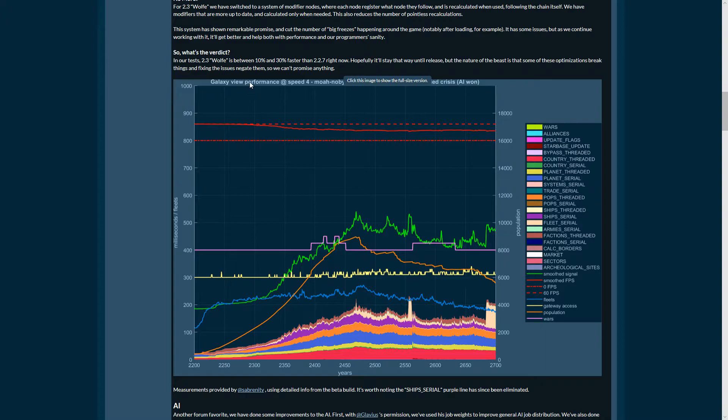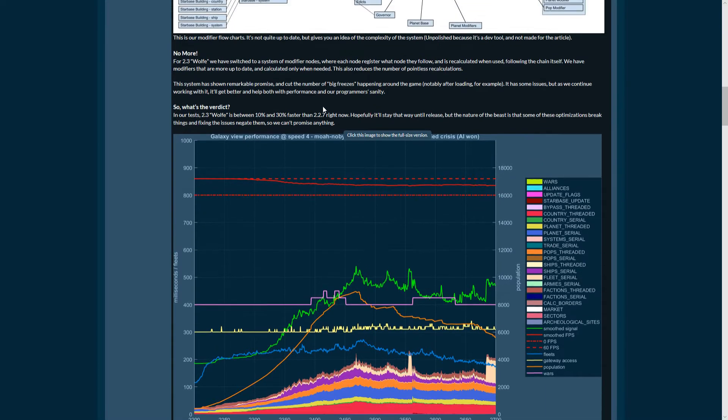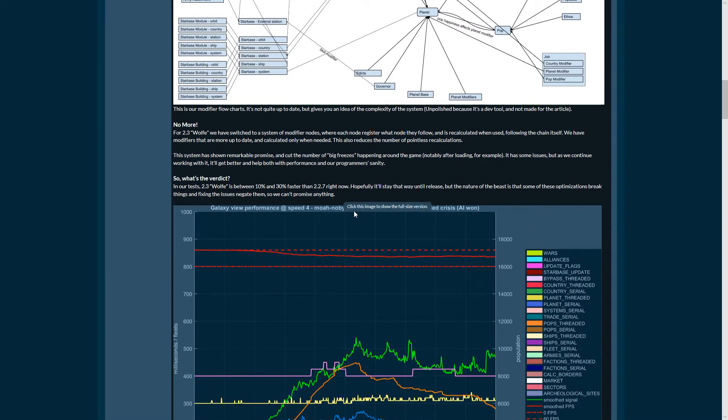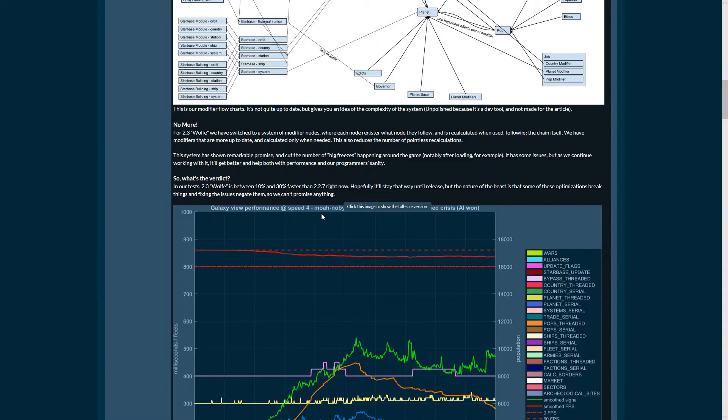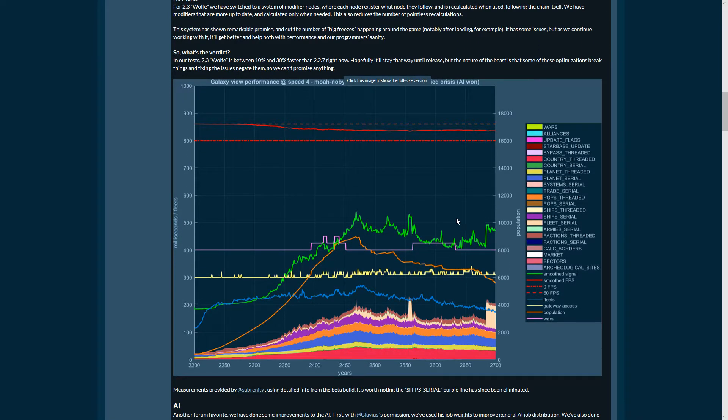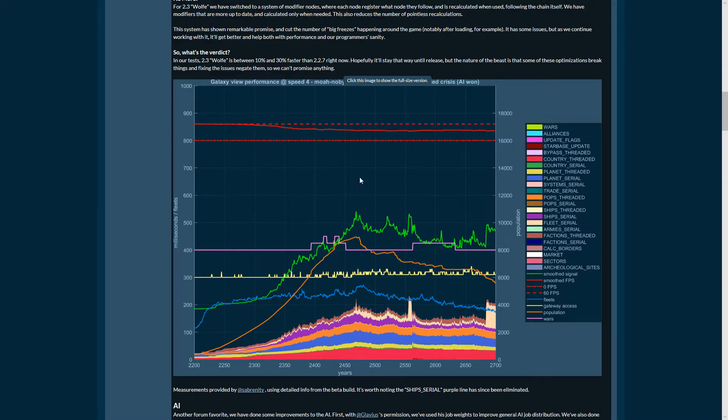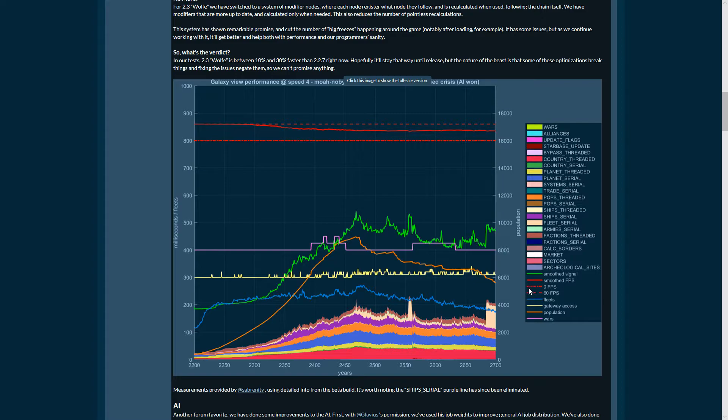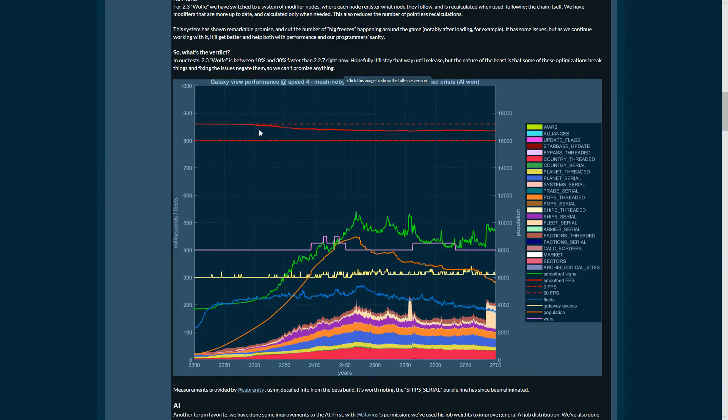Galaxy view performance speed 4. Unidentified crisis AI. You can see here that you have 0 FPS and 60 FPS, and up until 100 years, 60 FPS is no problem. Then we go down to the 2400 years and it's still okay, in the realm of 40 FPS or something.